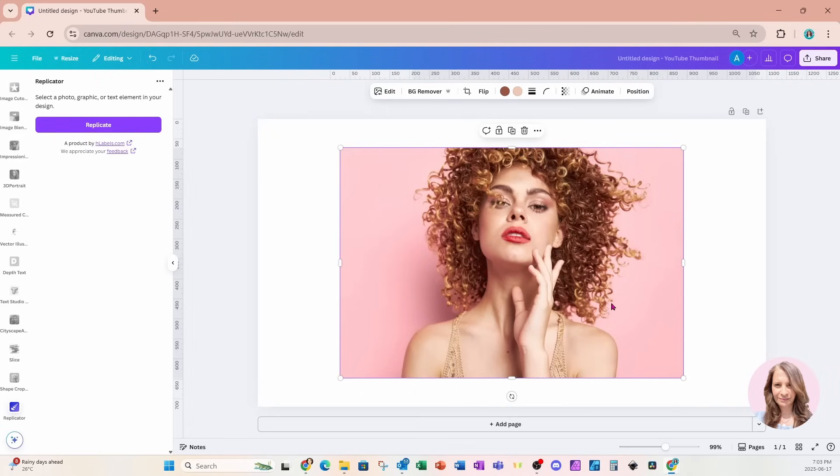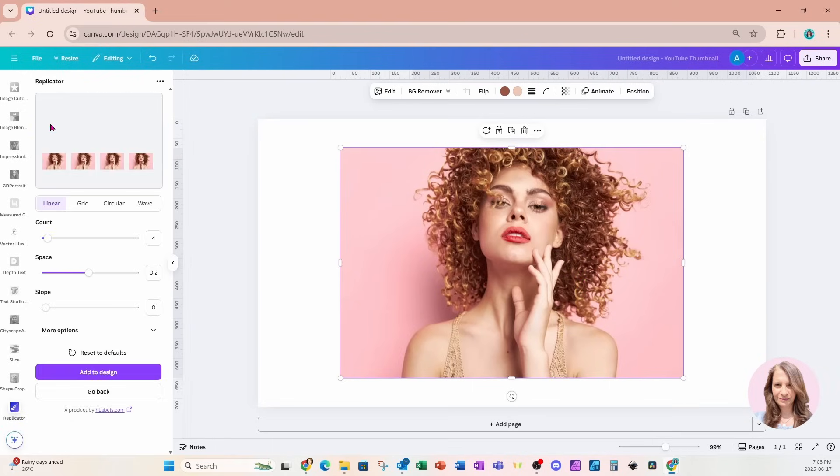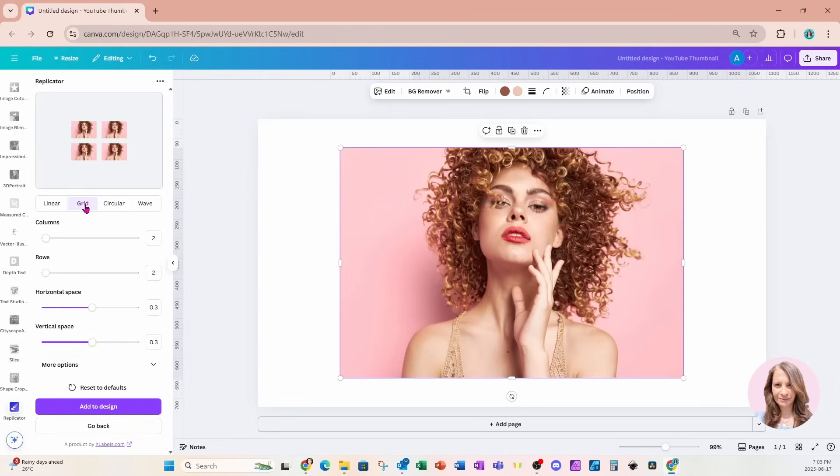And you can click a graphic, a photo, an element, anything on your workspace. And then you can click on the purple button to replicate it. Once you do that, you're gonna get a whole bunch of different options. I'm actually going to choose Grid.